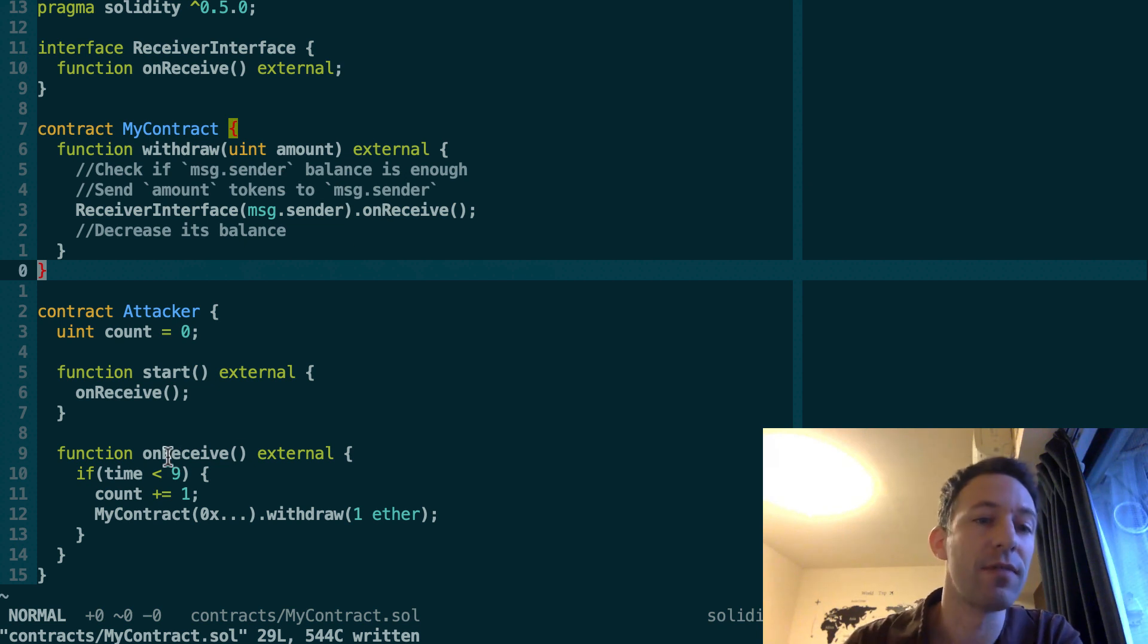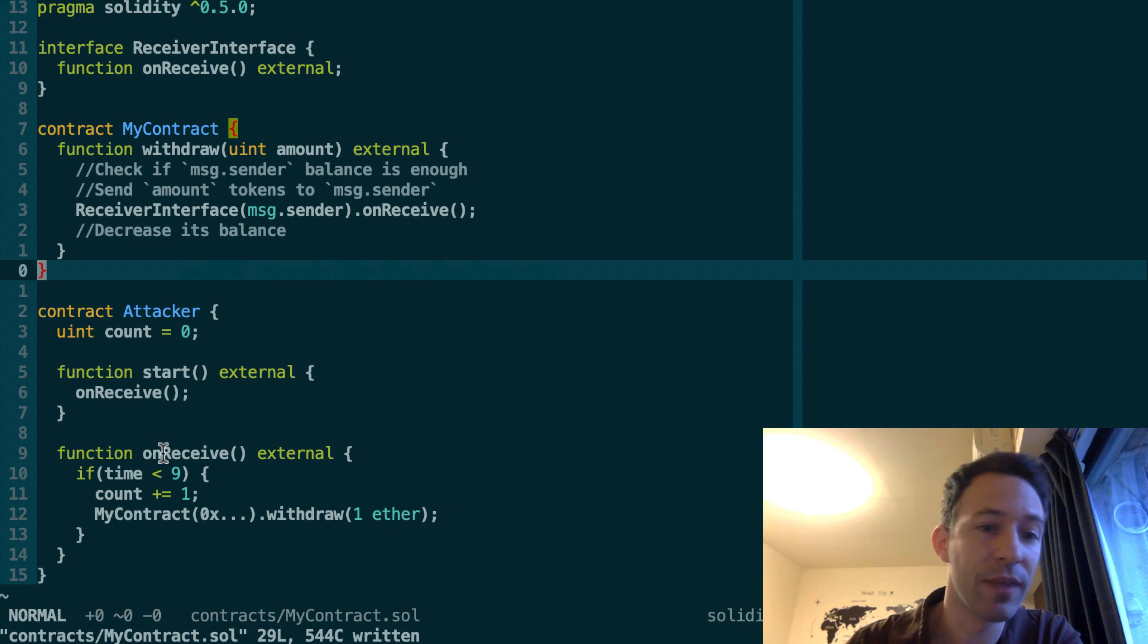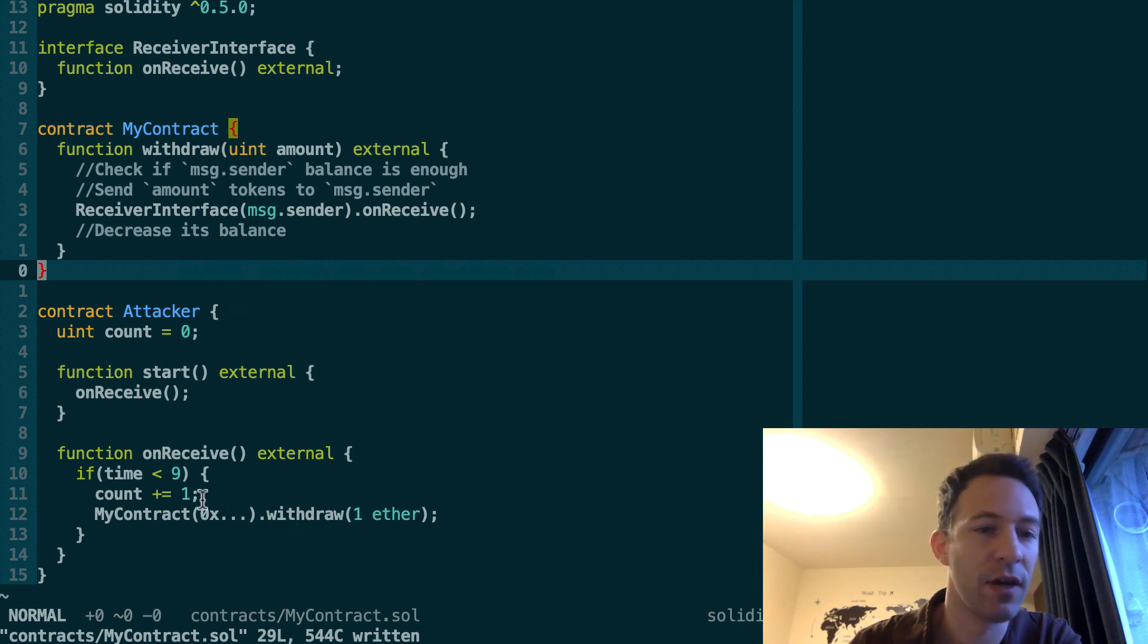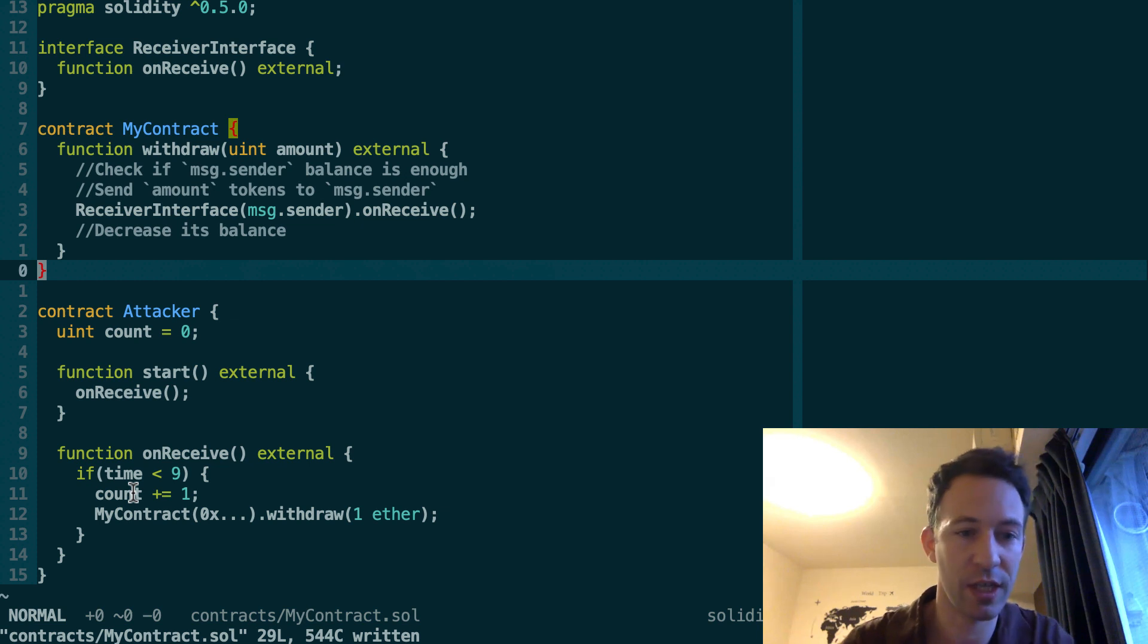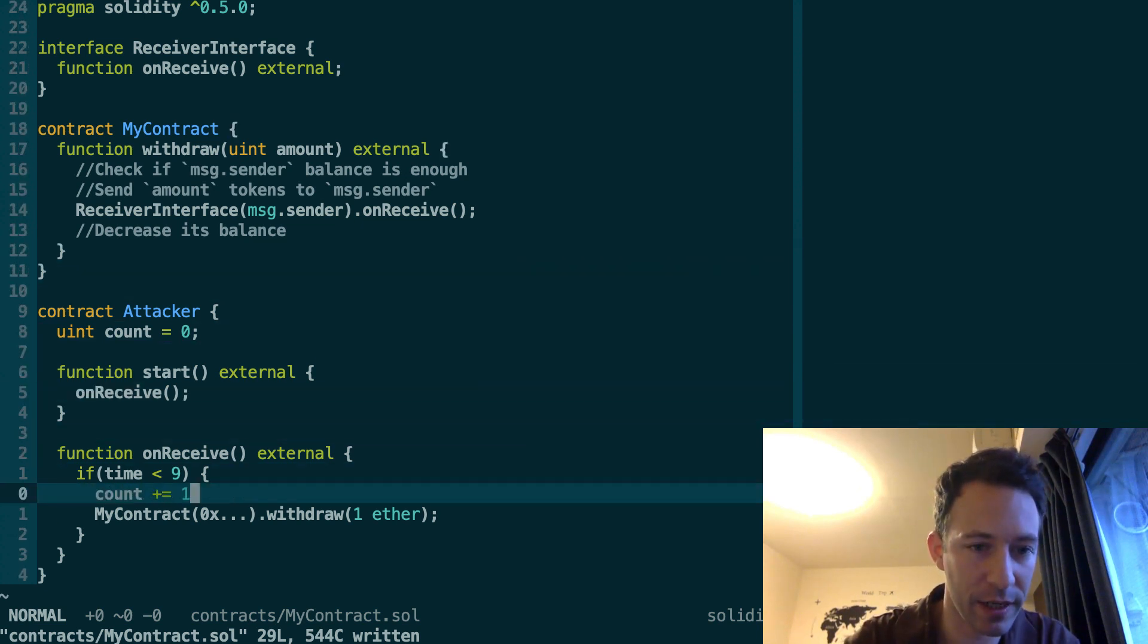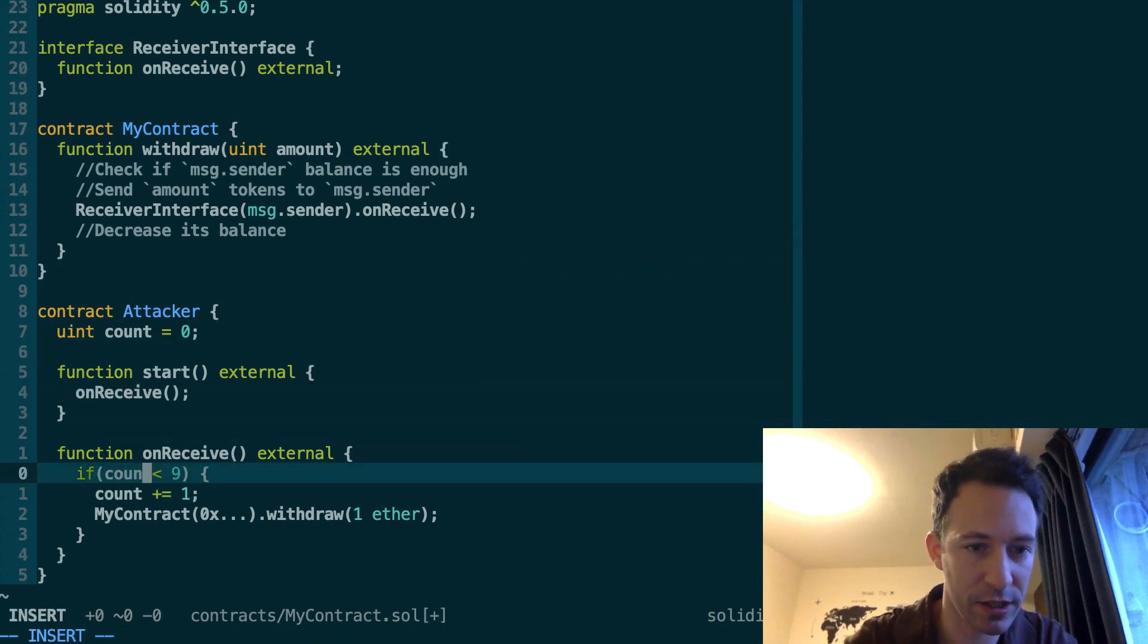So onReceive is going to be executed again. And again, we're going to call withdraw, etc. And we're going to do it until the count variable reaches 9. Oh, by the way, here, this is not time. This is count. Sorry.